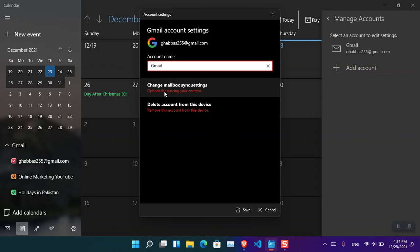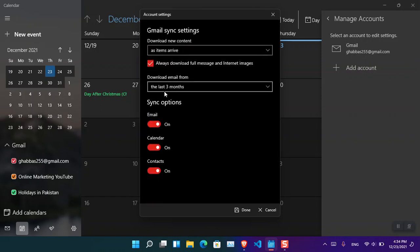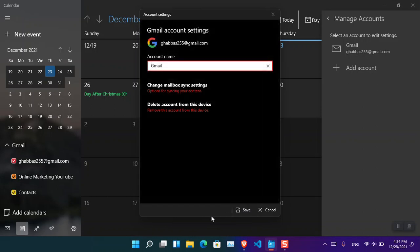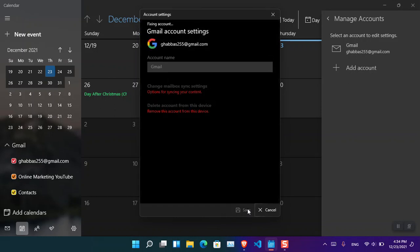If you remember during the setting up of the Calendar, you saw three options: the Gmail, the Contacts, and finally the Google Calendar. If you don't want the other two options like Email and Contacts, you can just simply turn them off from here. Now click Done and everything has been saved. Click Save.